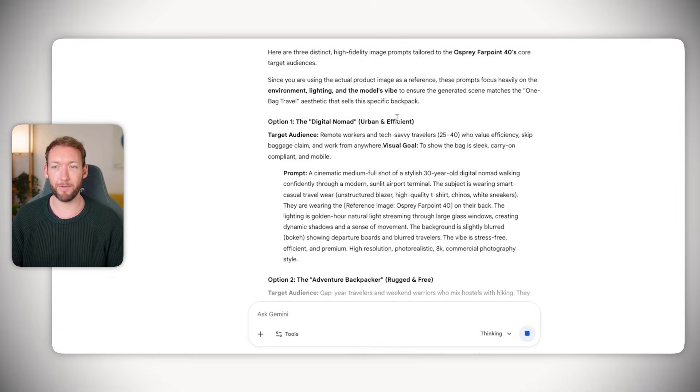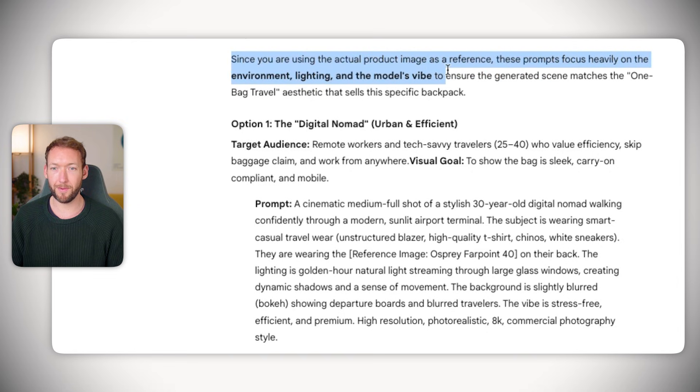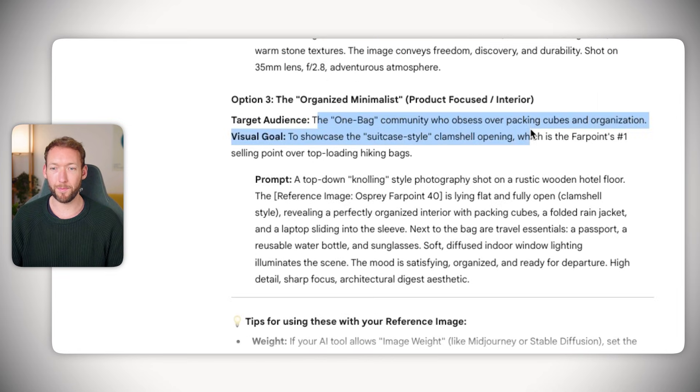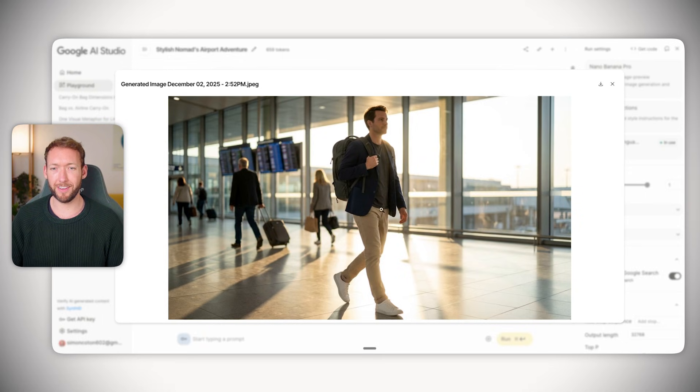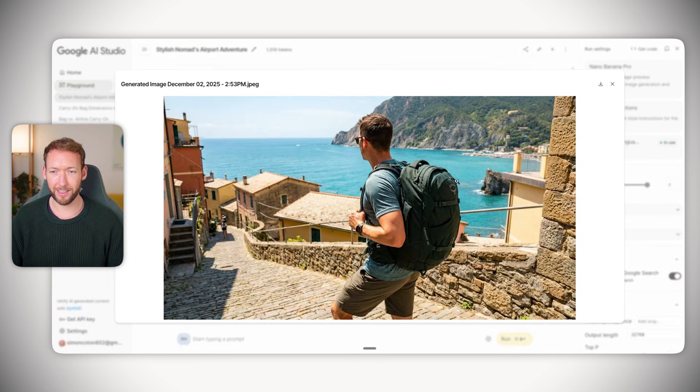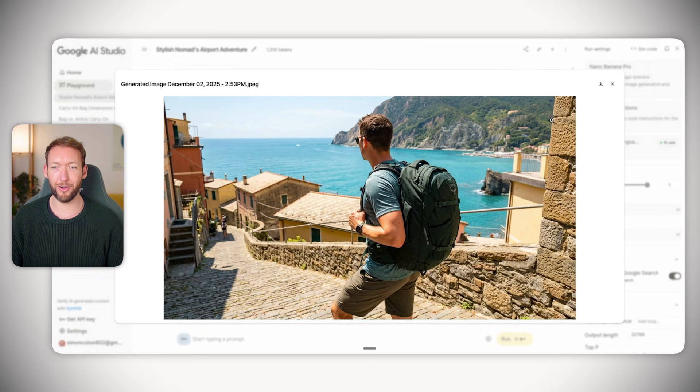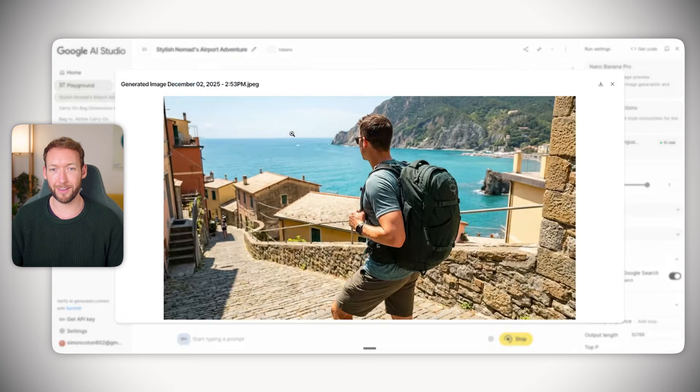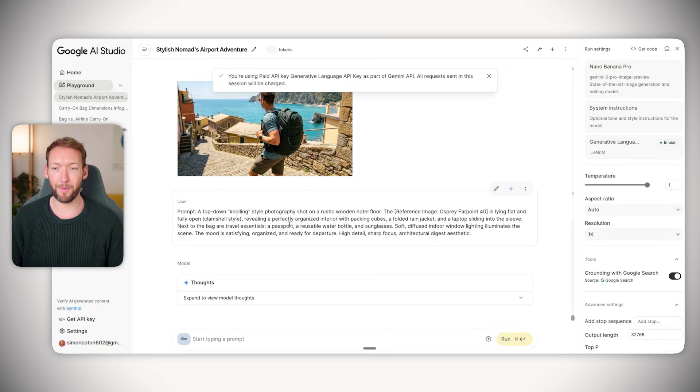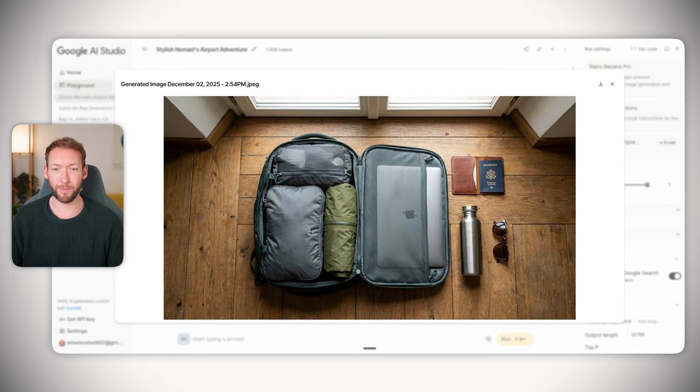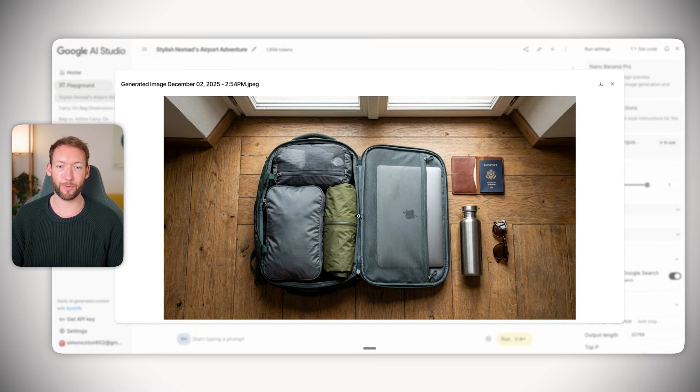It's come out with multiple options here for different audiences like gap year travelers and the one bag community who obsess over packing cubes. The first one generated this guy walking with the travel backpack on. The second one - I cannot believe how realistic that looks - it's put all of the text on there. The funny thing is I've not even input the product reference image, but it's understood it because it knows the Osprey Farpoint 40 brand already.